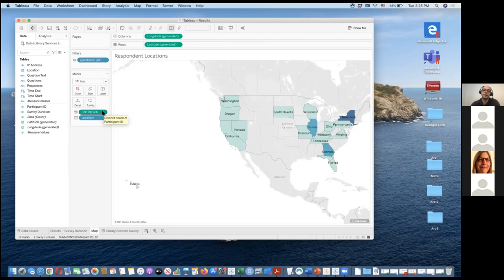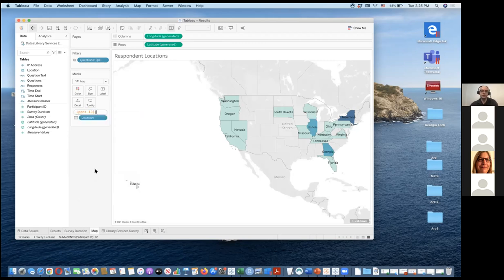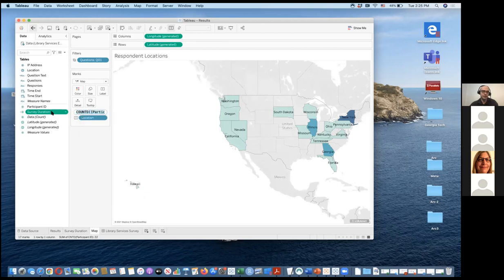When we pivot the data, remember we get multiple data points for each individual in long format, so the participant ID is repeated for each answer to each question. If you don't take that into account and you're counting participant IDs, you'll get an inflated number. The solution is simple: you change the count to count distinct in the shelf by typing COUNTD. That way you're getting the distinct participant ID count without that multiplication across the long format.